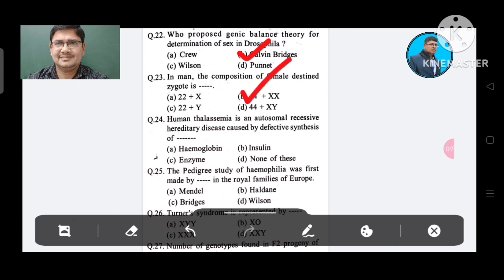Question 24: Human thalassemia is an autosomal recessive hereditary disease caused by defective synthesis of: Option A. Hemoglobin, B. Insulin, C. Enzyme, D. None of these. The answer is Hemoglobin, Option A.